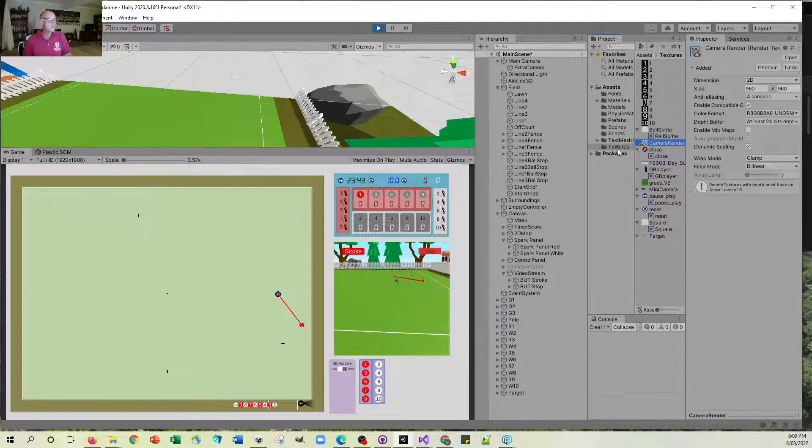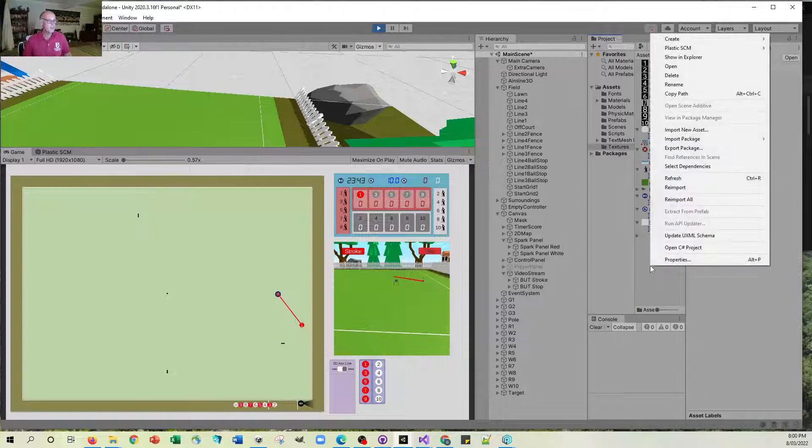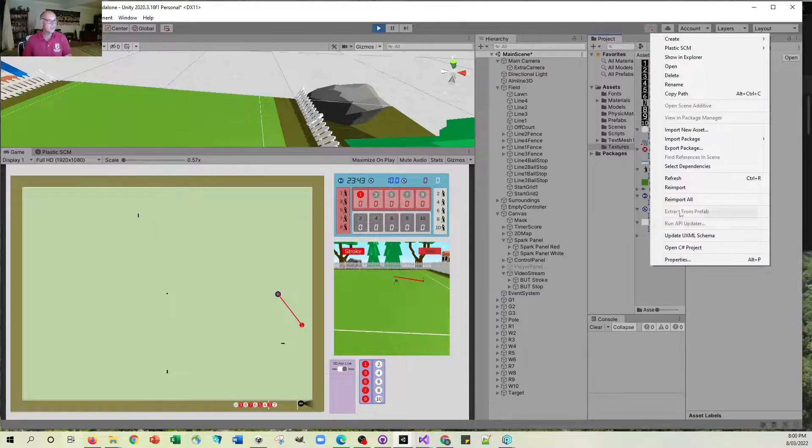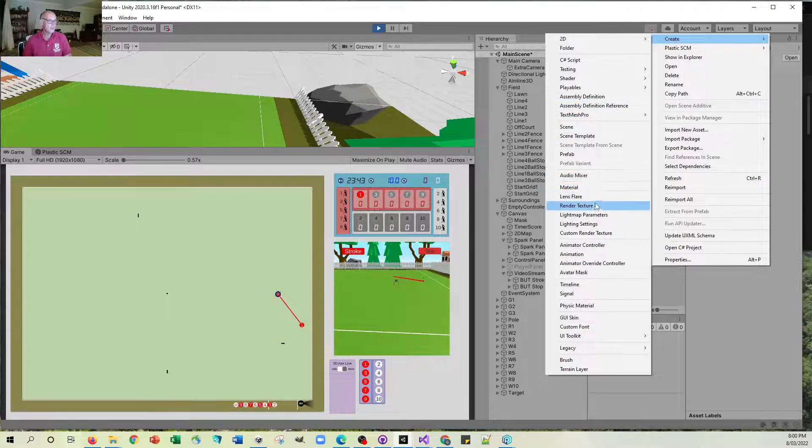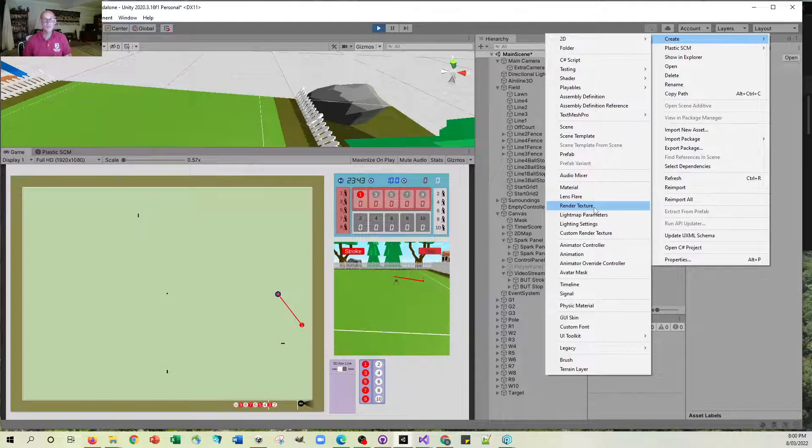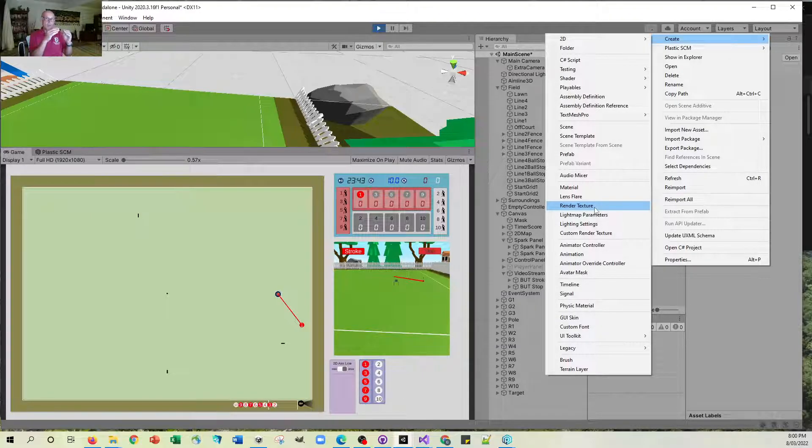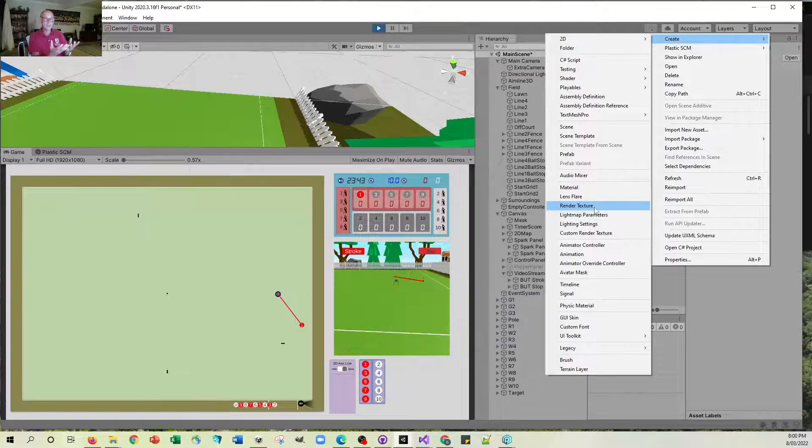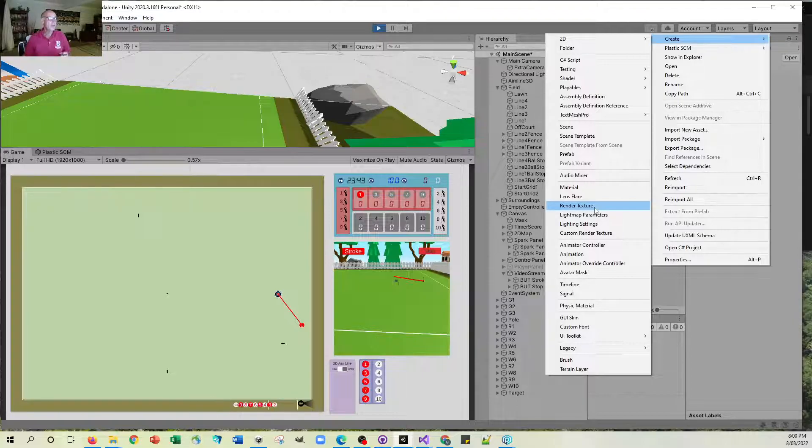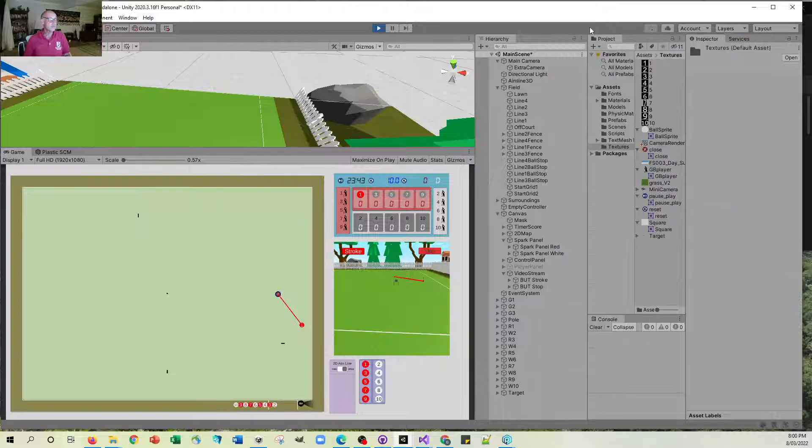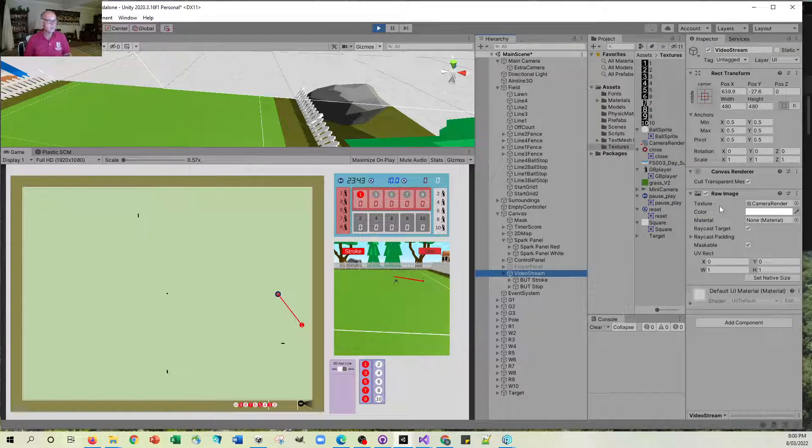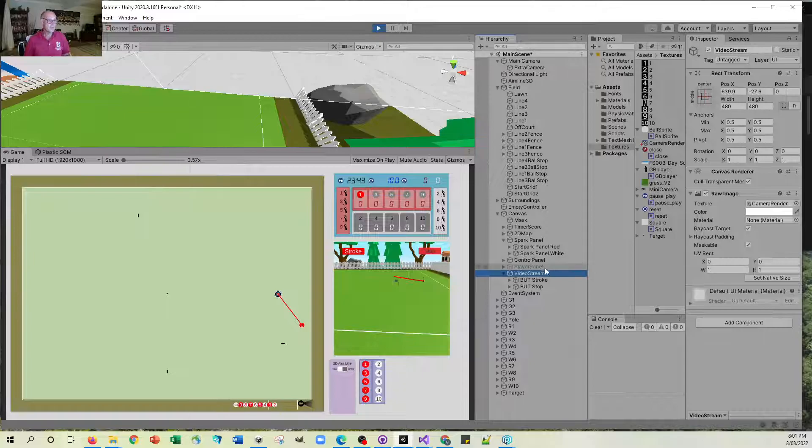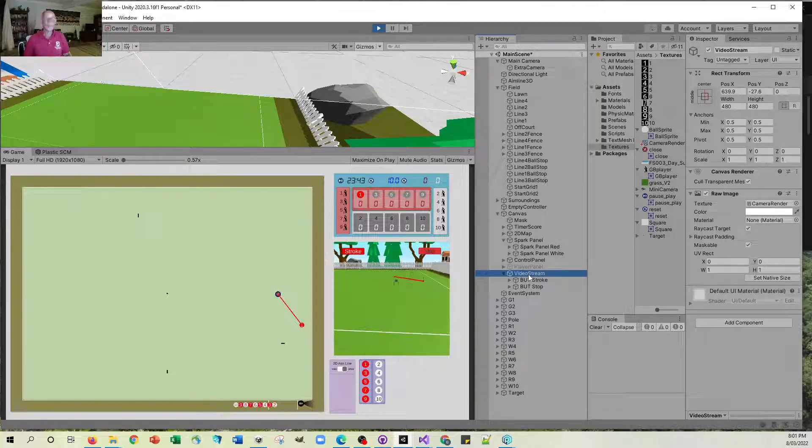Now this renderer material is created by simply going to create render texture. So the key words here are a camera that instead of broadcasting to the main screen is broadcasting to a render texture and that render texture is being seen as the texture in this raw image component which is on the canvas.